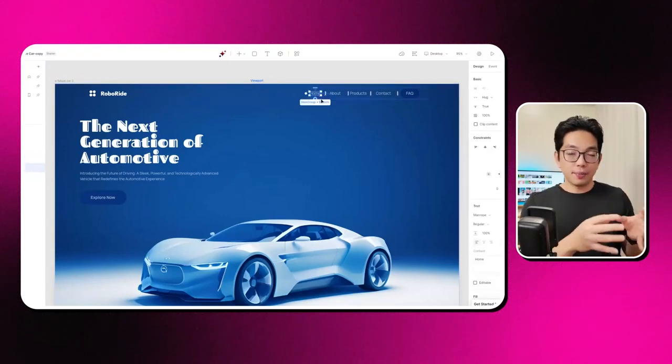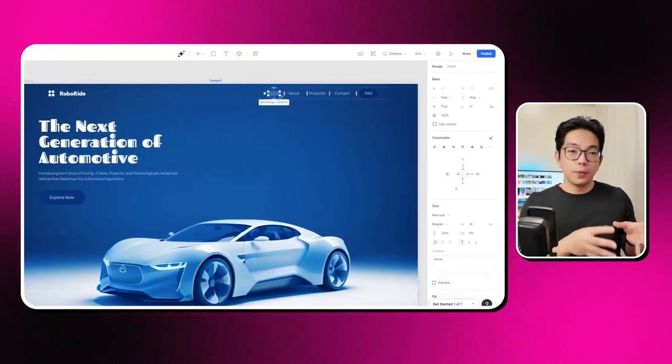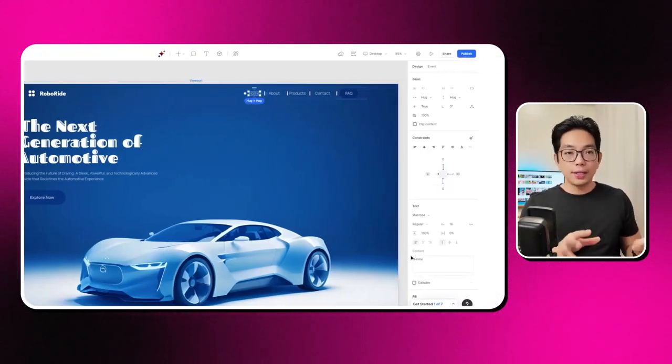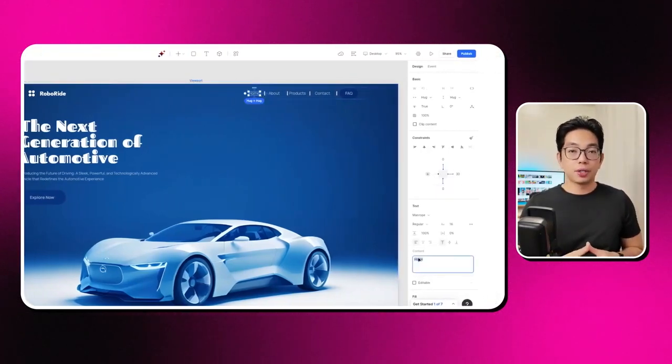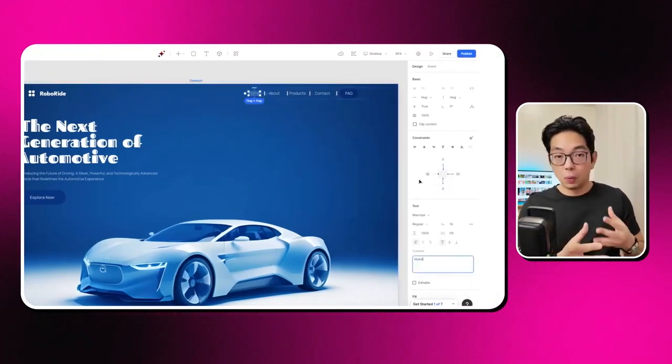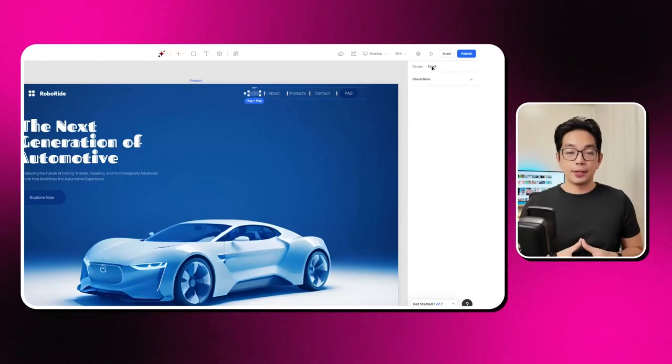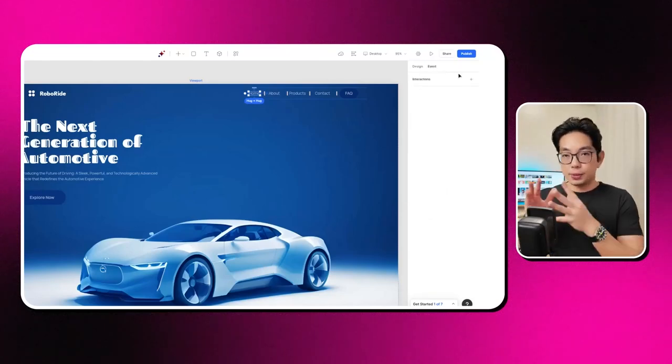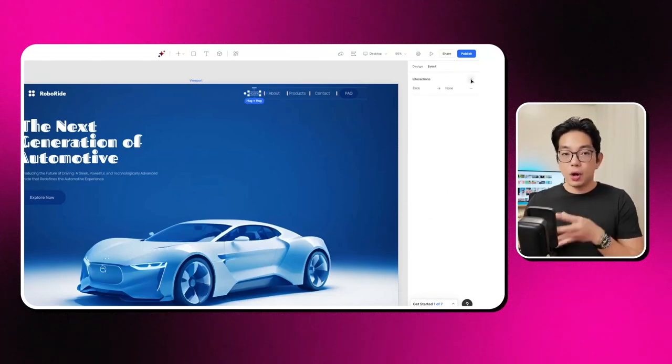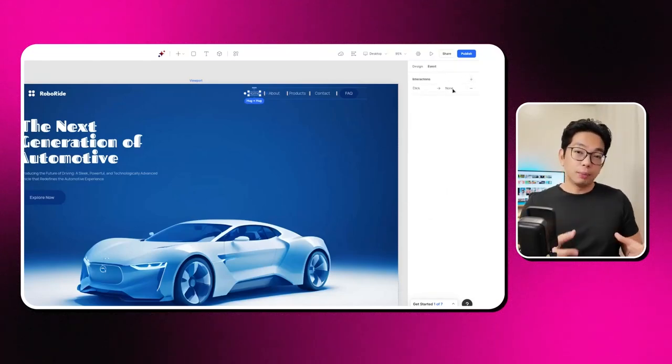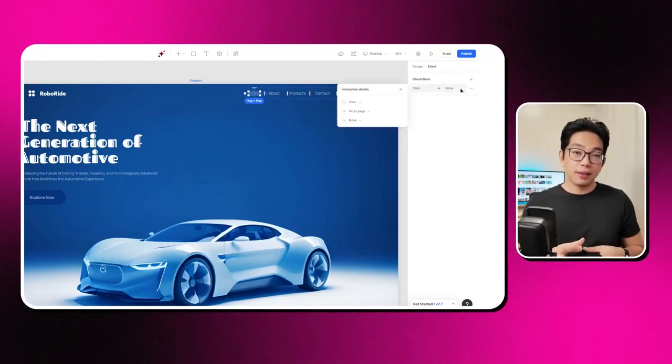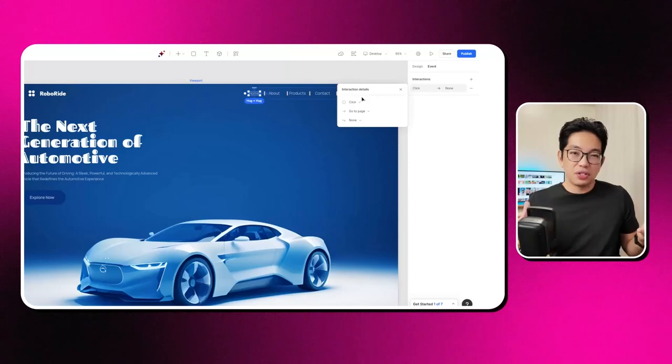So starting from this point, we can totally change up a whole section if we want to. We can ask the AI to tweak that specific part or even have it rebuild the whole site if this version just doesn't vibe with us.